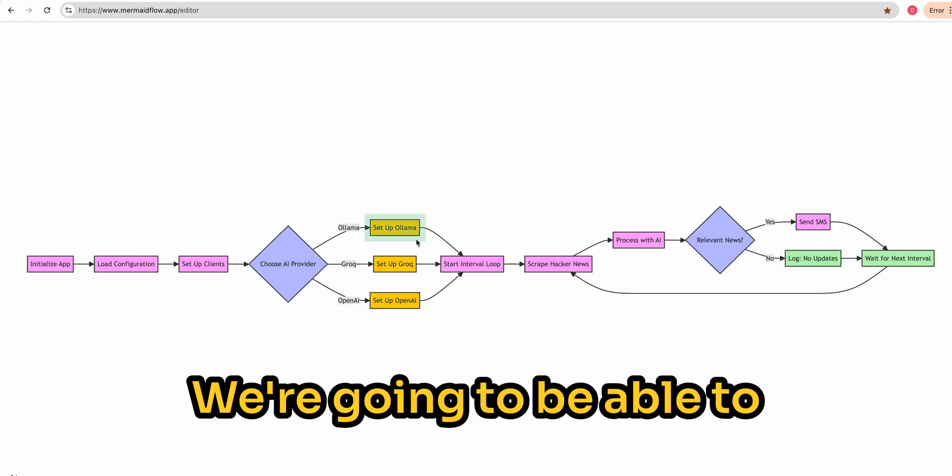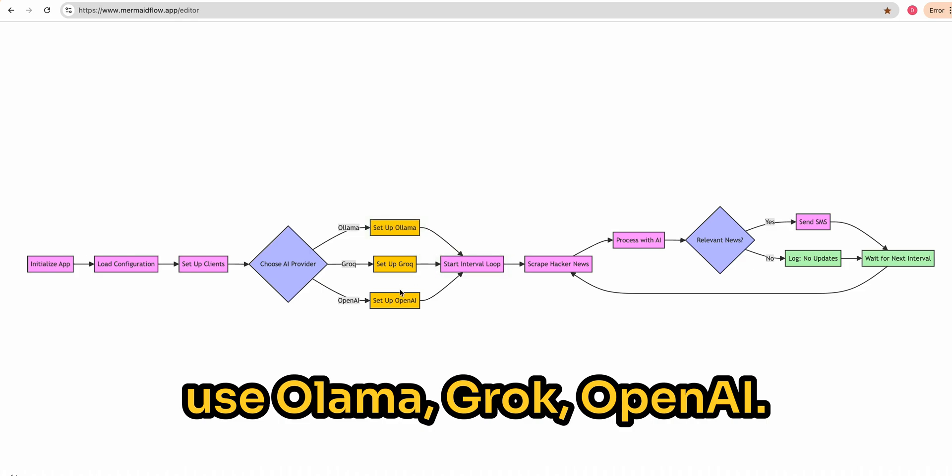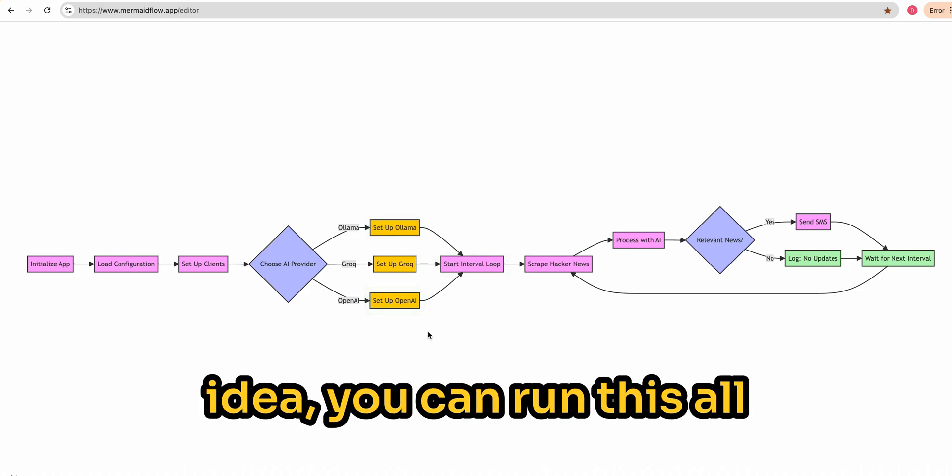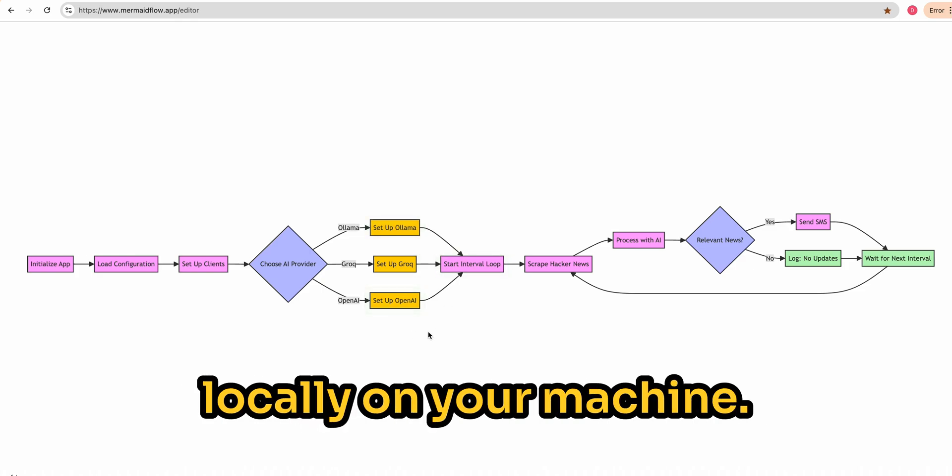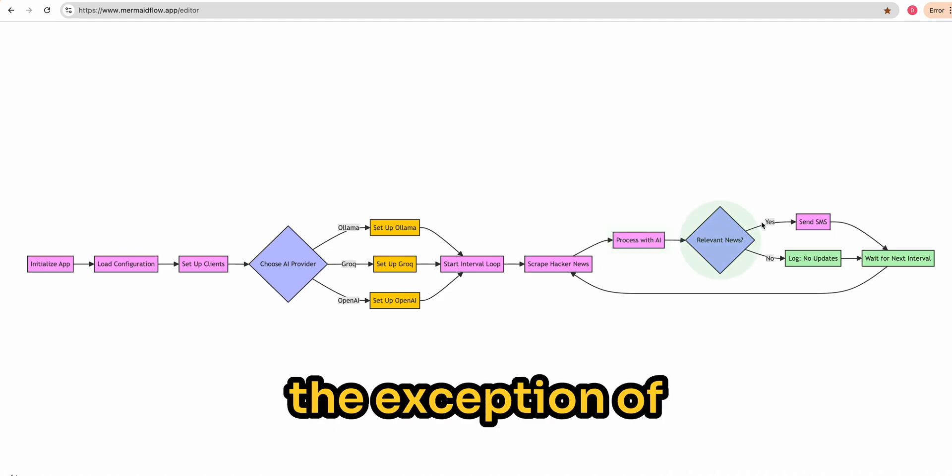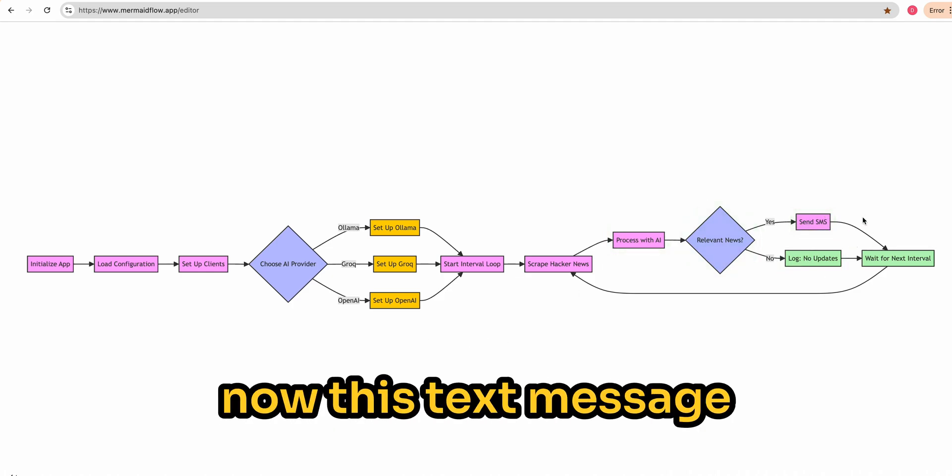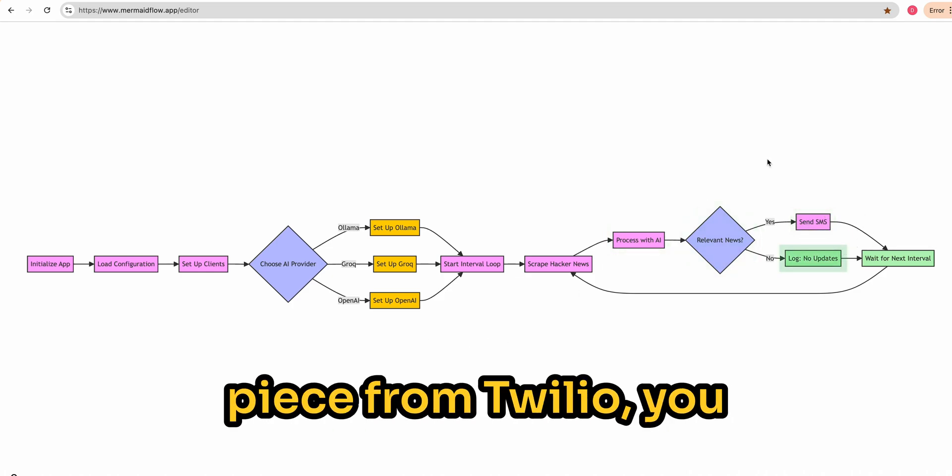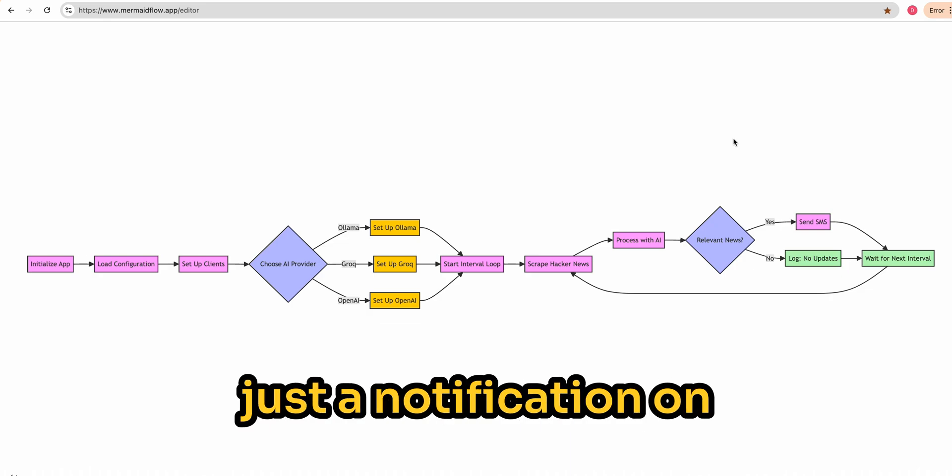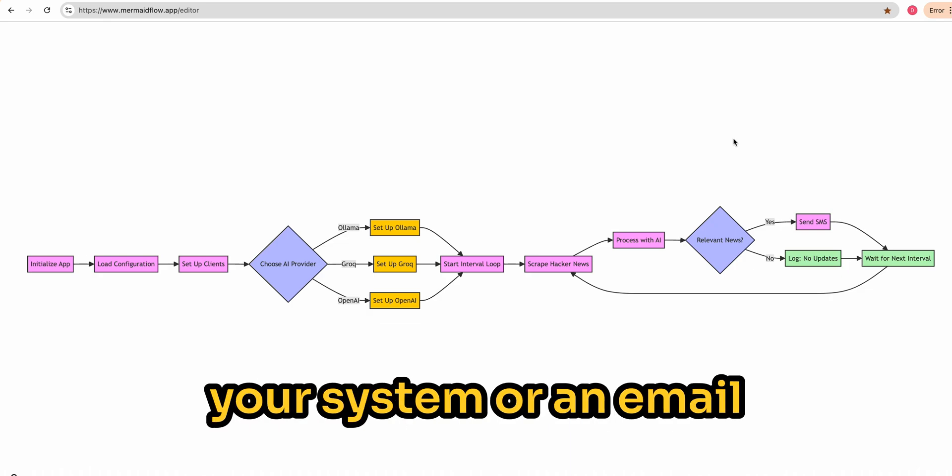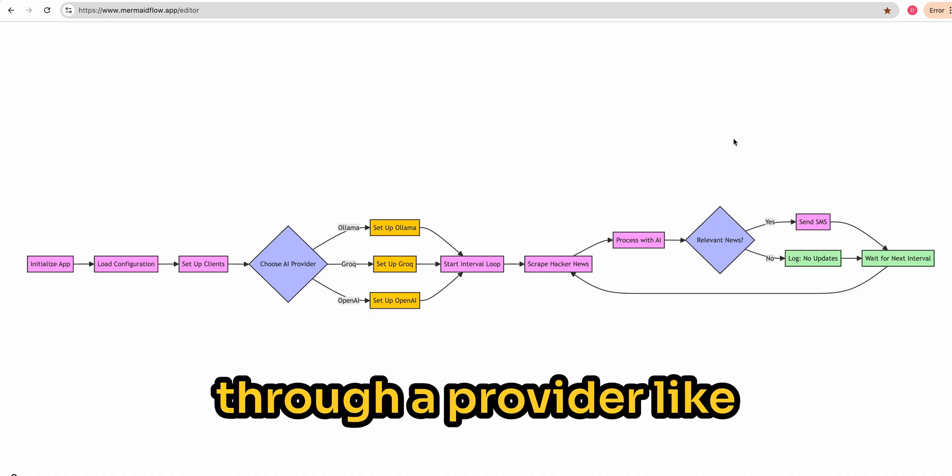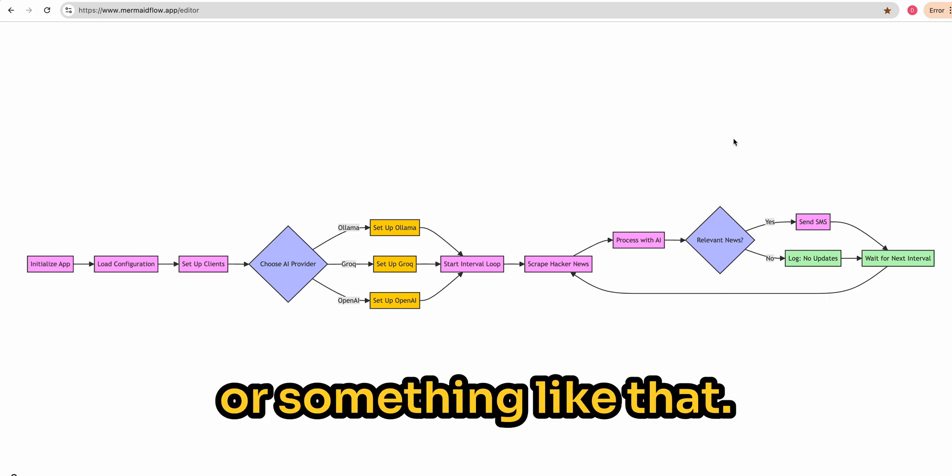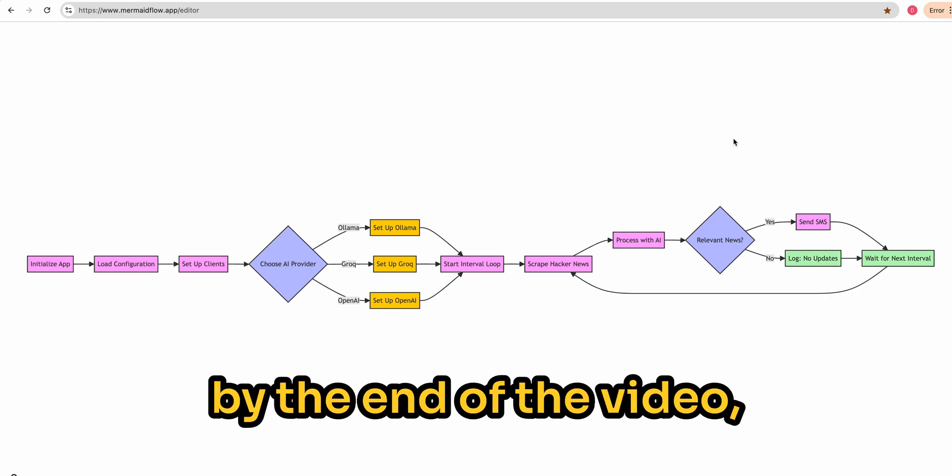We're going to be able to use Olama, Grok, or OpenAI. So just to give you an idea, you can run this all locally on your machine if you'd like, with the exception of the Twilio update. Now this text message piece from Twilio, you could swap this out for just a notification on your system or an email through a provider like Amazon SES or Resend or something like that.